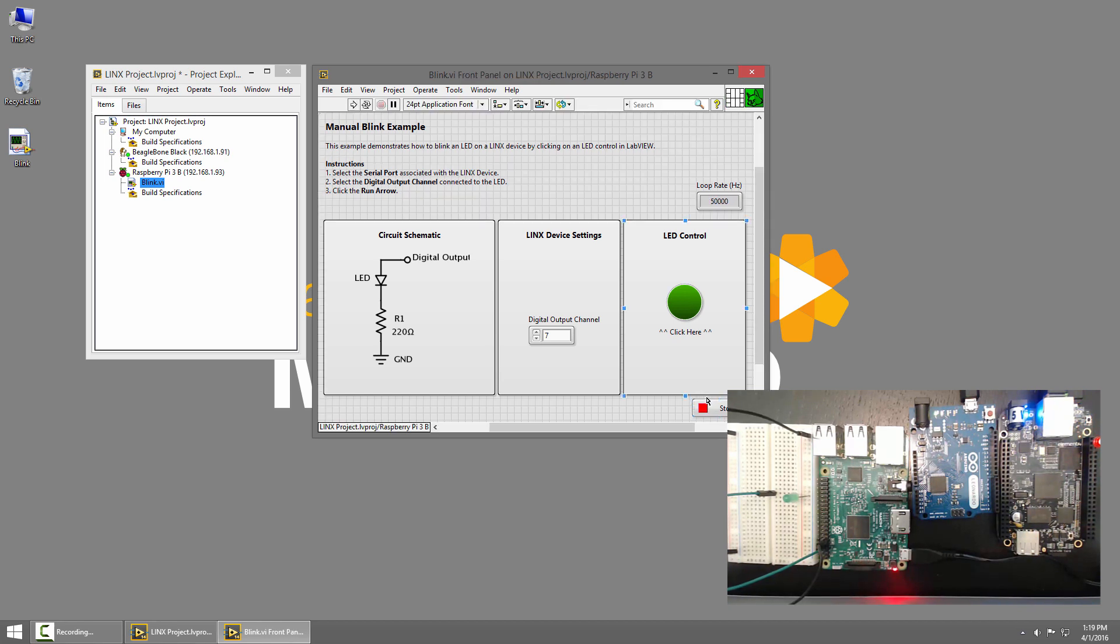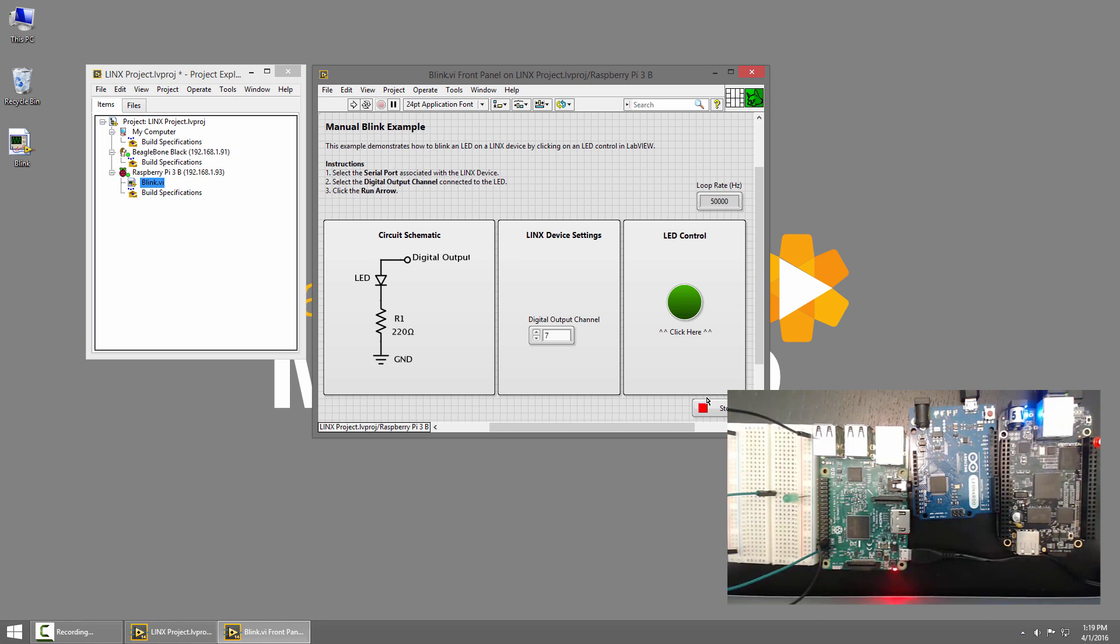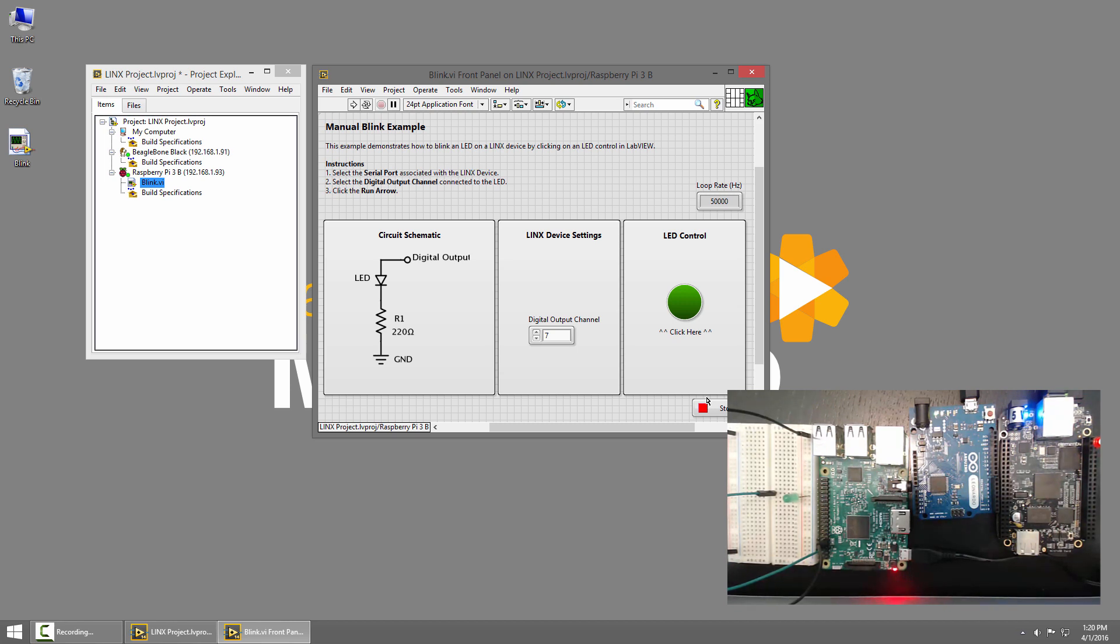In this tutorial series, we'll learn how to write VIs using the Lynx API to control the IO on the BeagleBone Black and the Raspberry Pi. We'll also learn how to build these VIs and deploy them to run on the BeagleBone Black or Raspberry Pi headlessly, so they'll run whenever we power up the device without a connection back to LabVIEW on the PC.